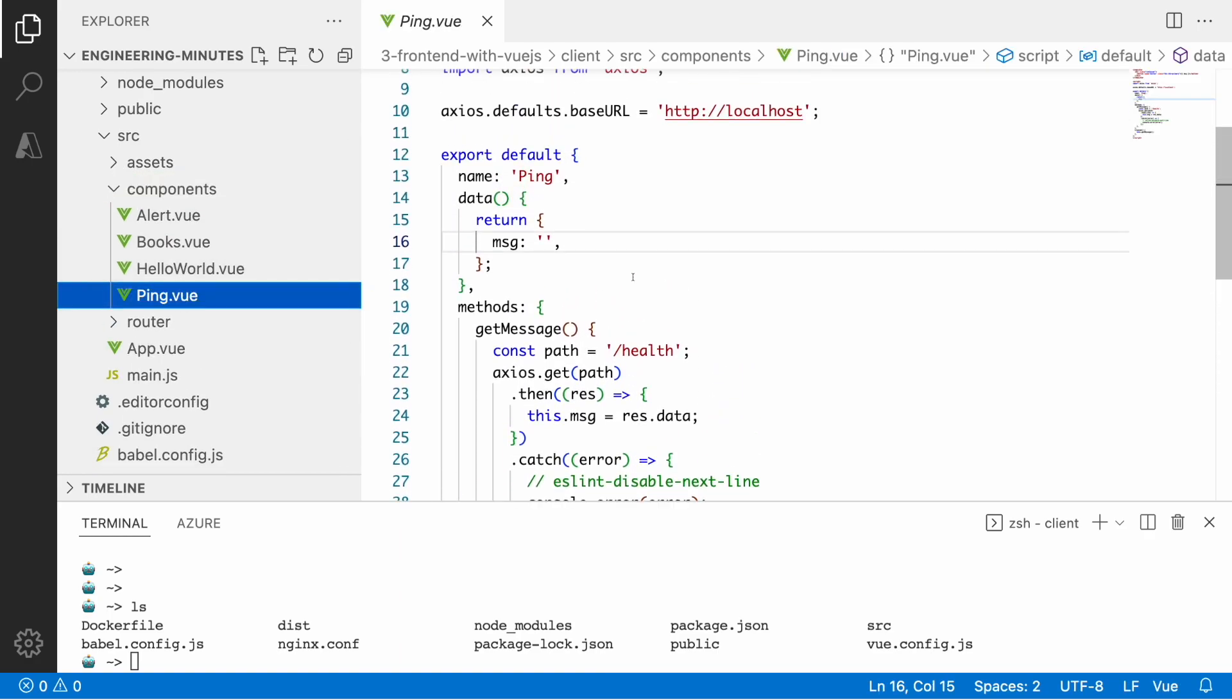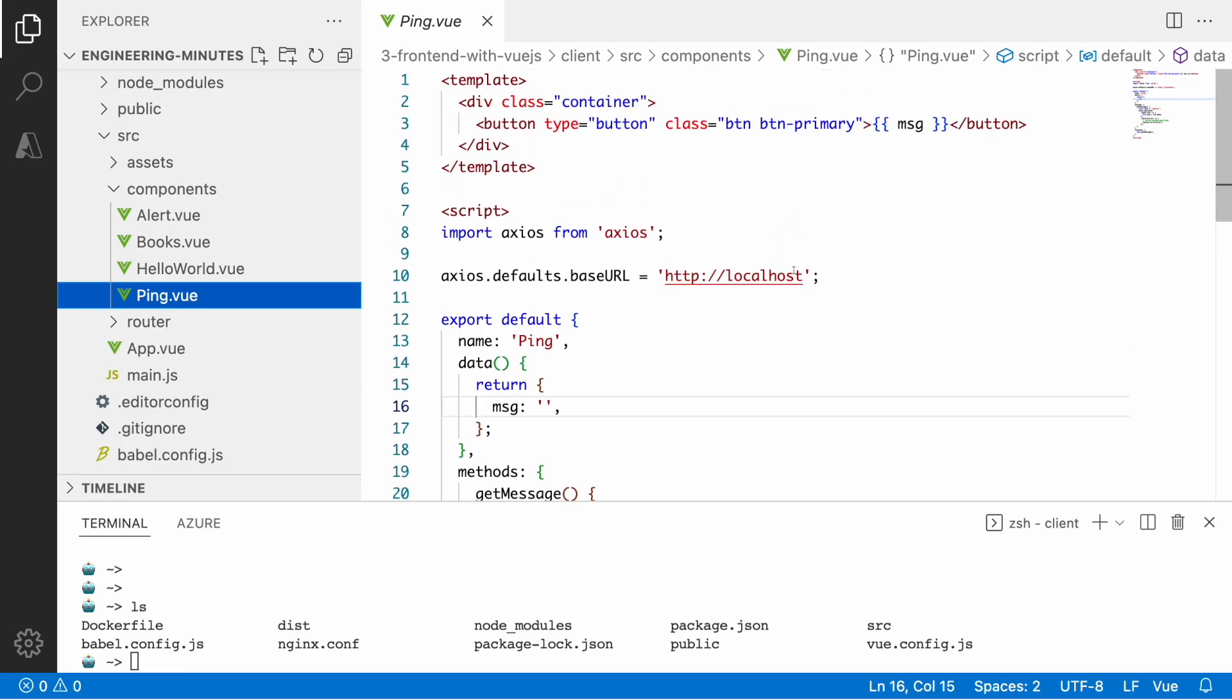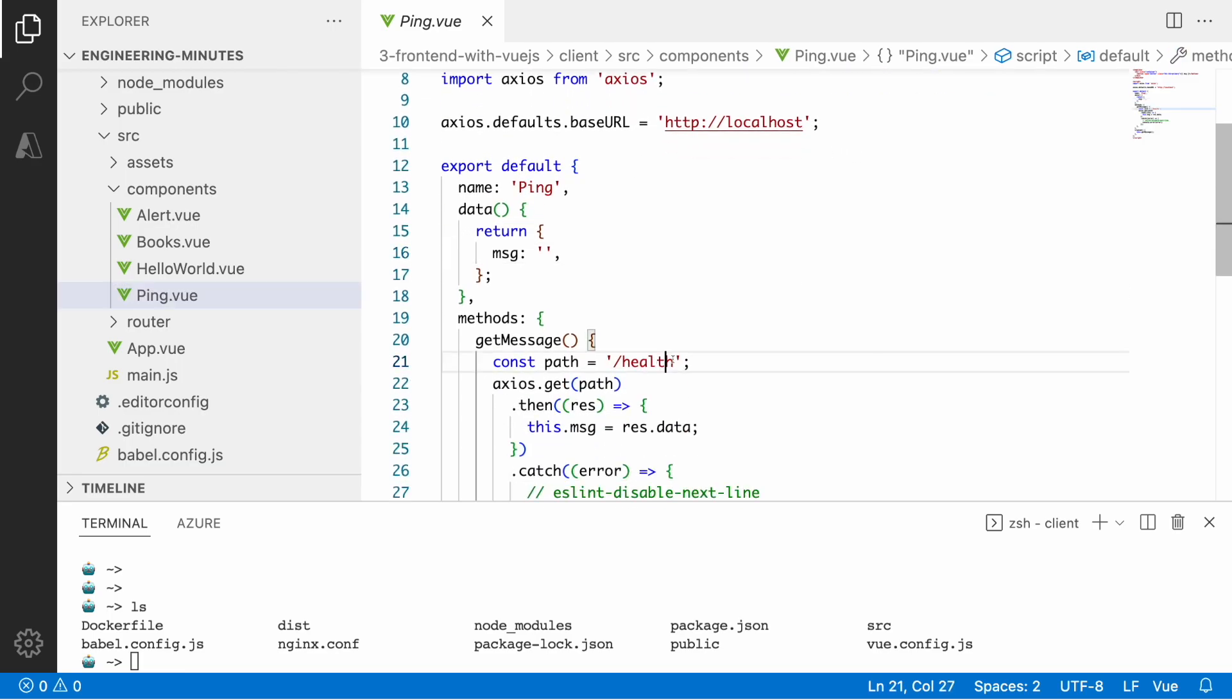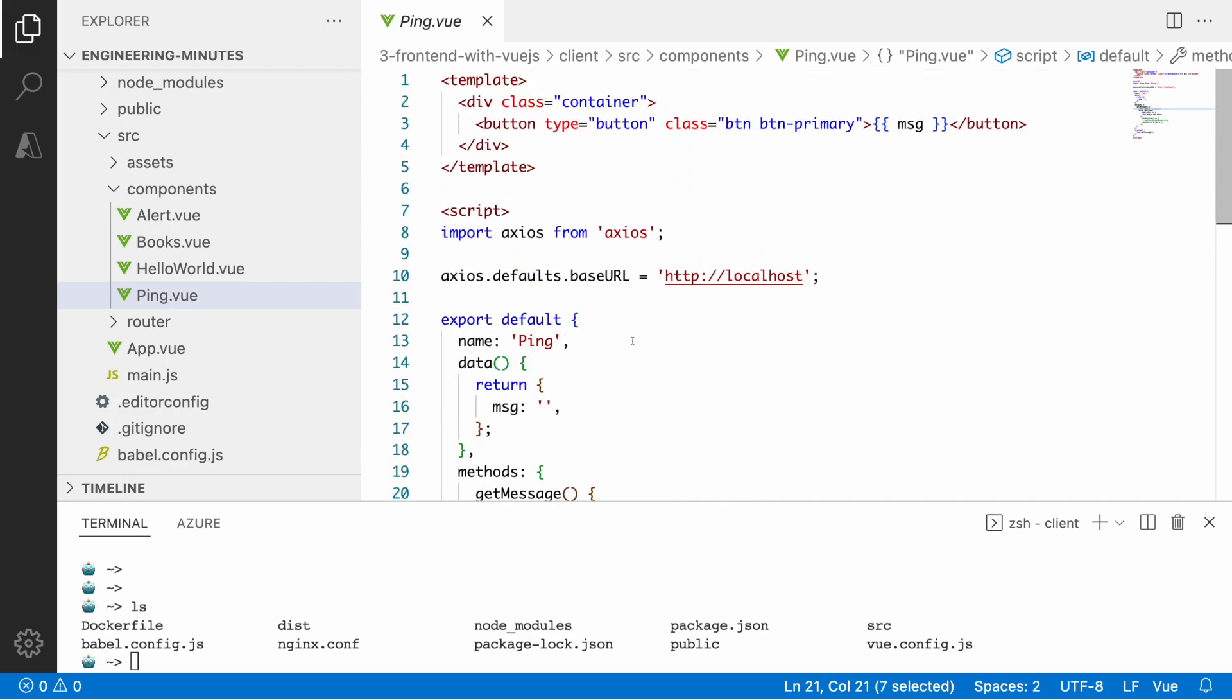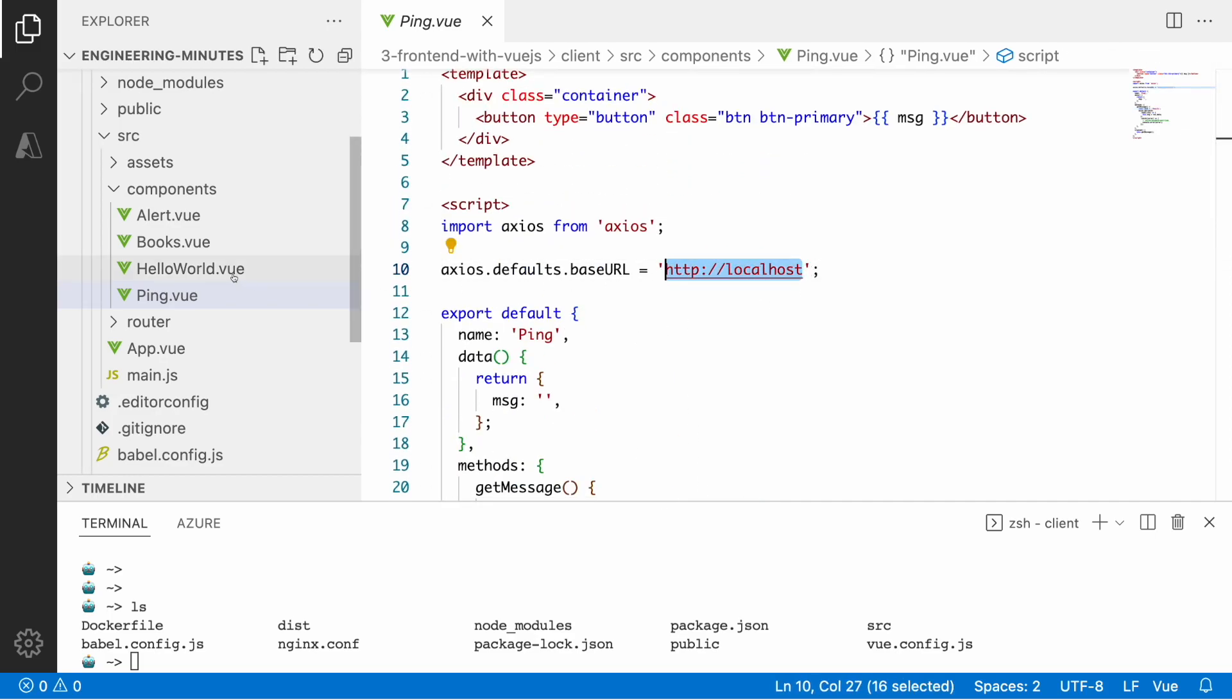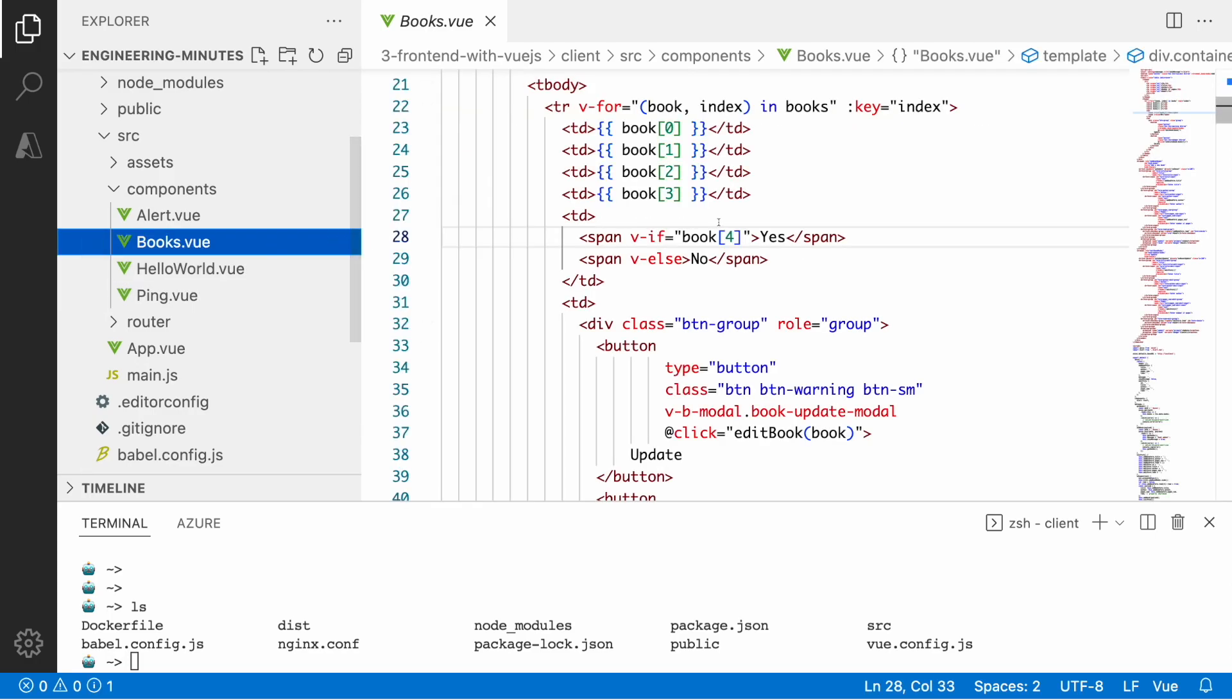I have several components. One is the health component which makes the API call towards the health endpoint. I'm using Axios and then I also have the books component.